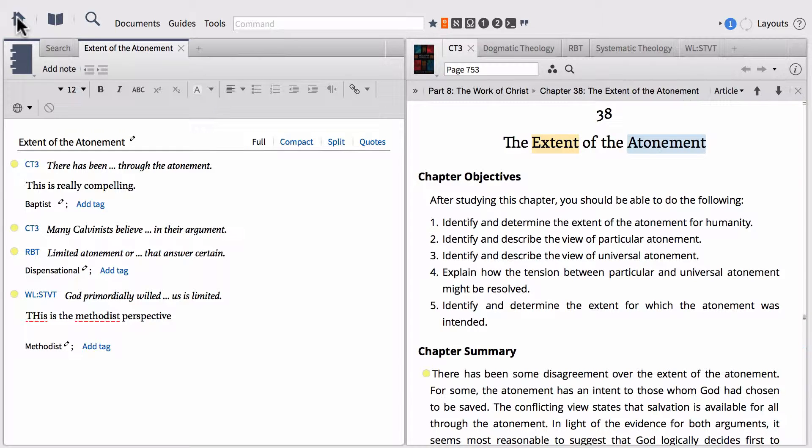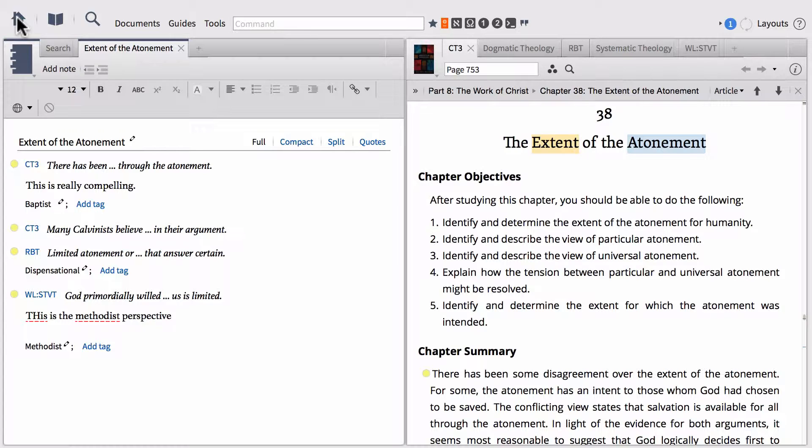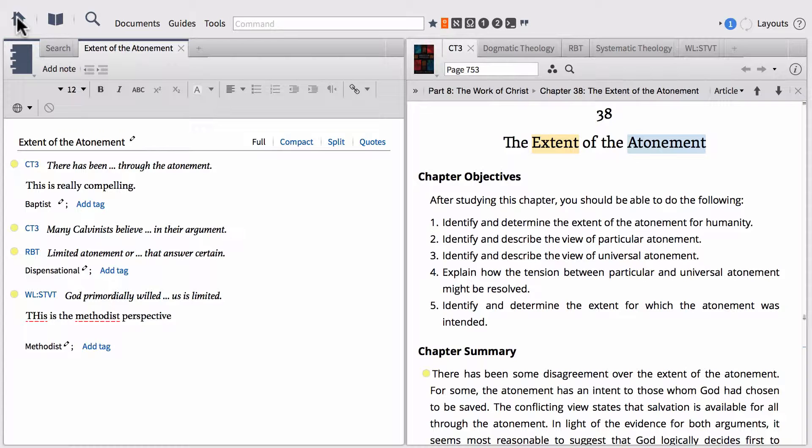What we have here is our previous layout where we have our five resources open. Once again, we're doing a search or study on the topic of the extent of the atonement. In particular, we're looking at limited and unlimited atonement and some of the options in between the two.